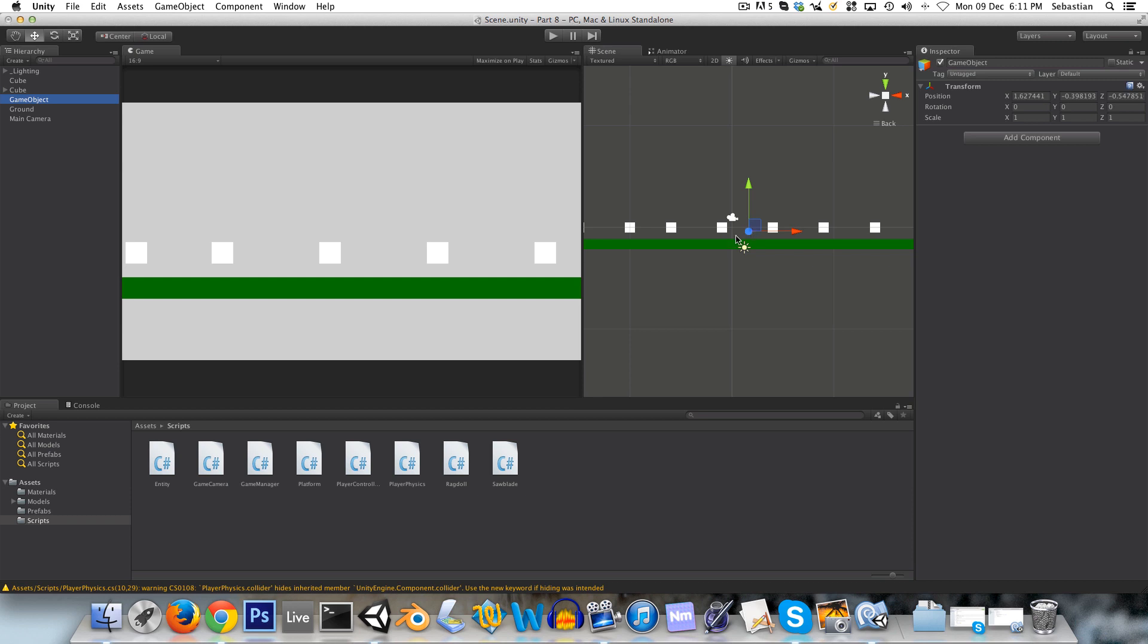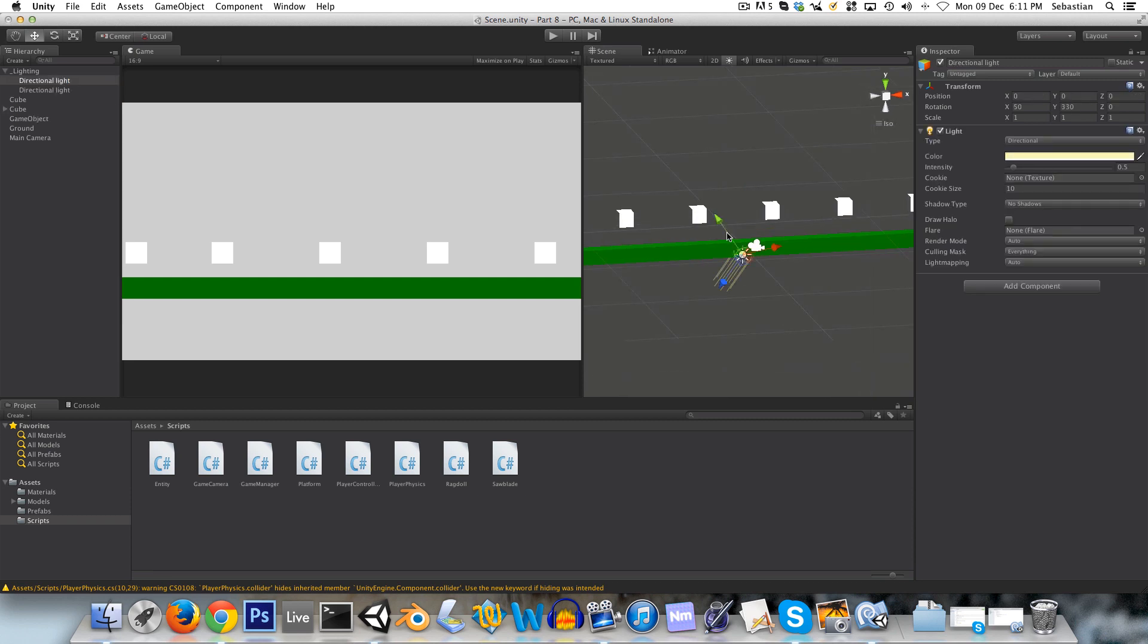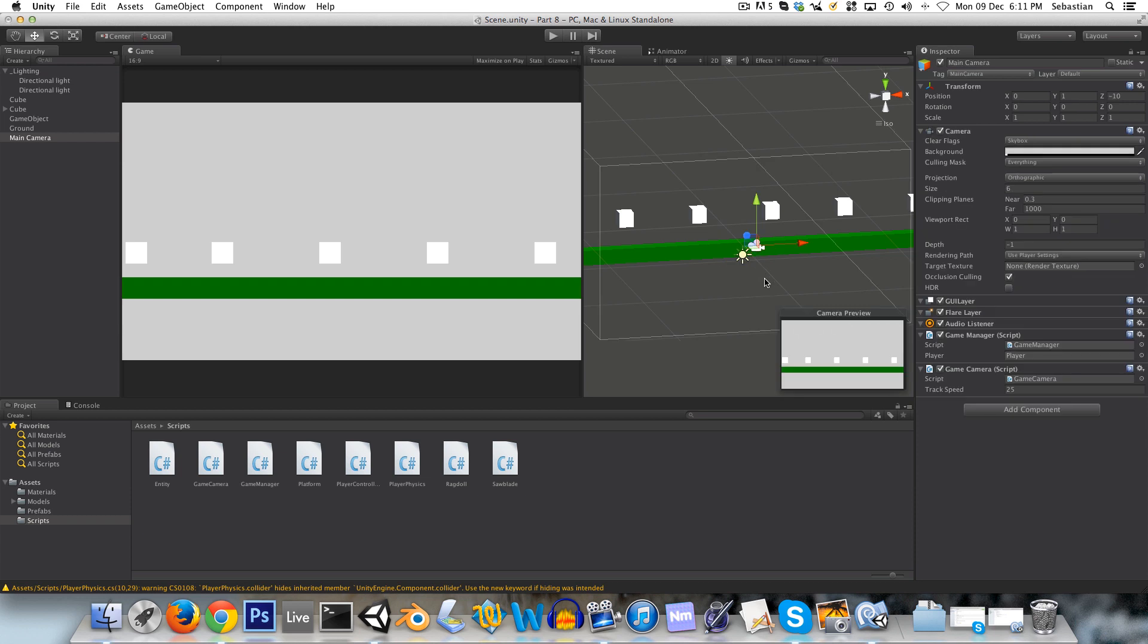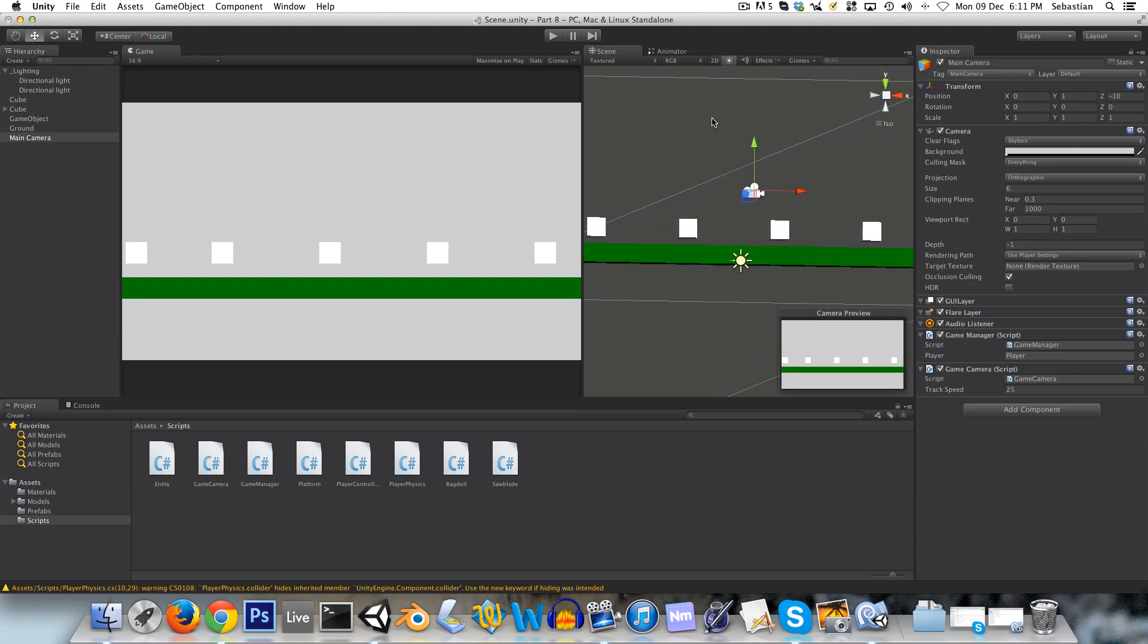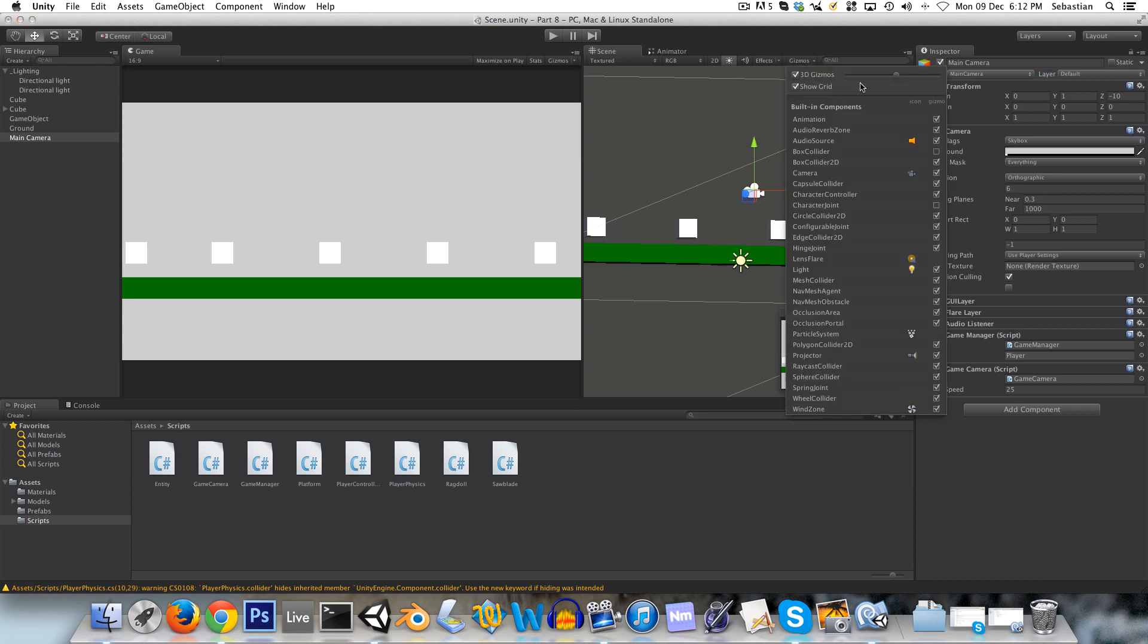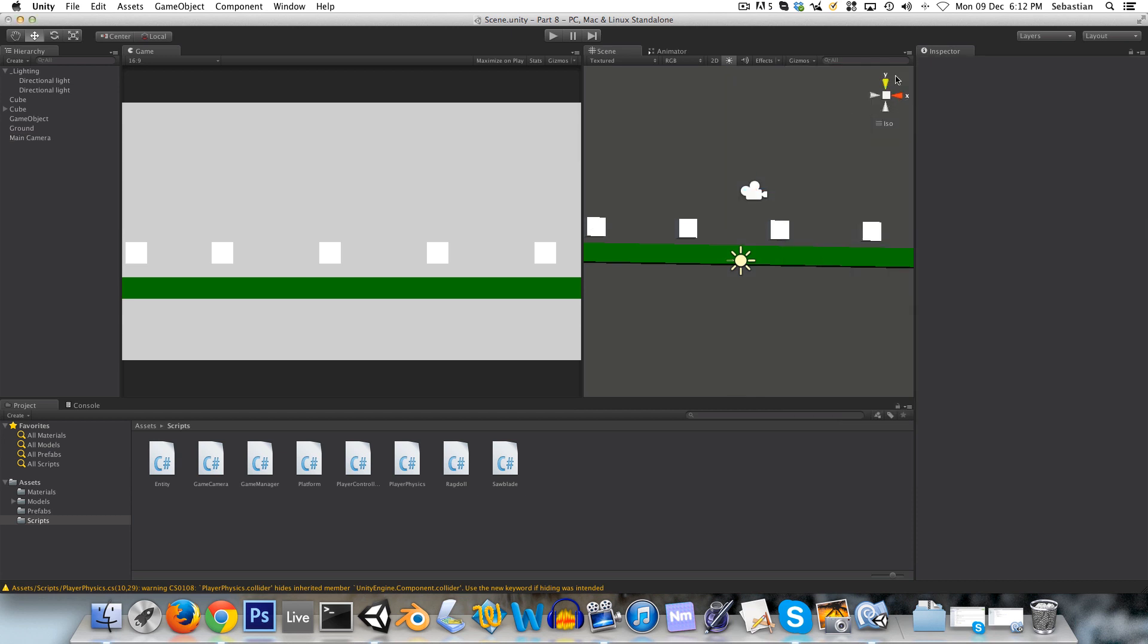But now, first thing that I want to do is create a gizmo for this game object. So what a gizmo is is basically like all these things that you see here, the lights and the camera, they've got these little icons which don't appear of course in the actual game view, and you've actually got a gizmos tab here and you can change the size of these icons.